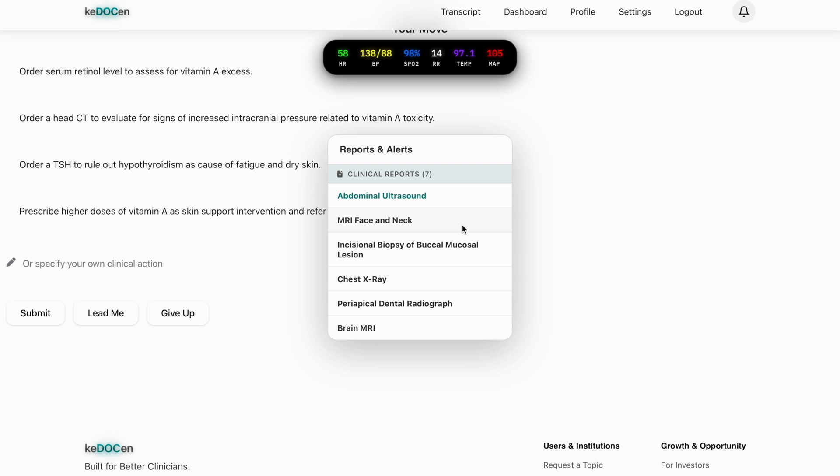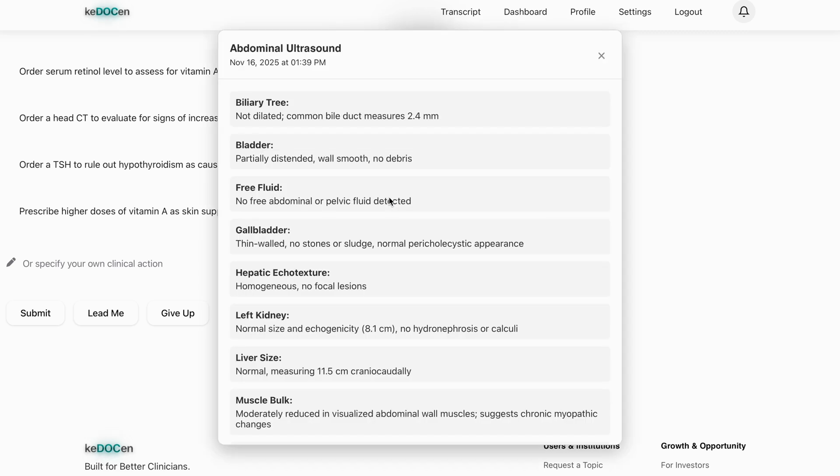And these results are clinically formatted. Easy to understand. Cleanly presented. And directly relevant to the next decision. The bell icon acts like your investigation box, allowing you to expand results anytime without losing your place in the case. This keeps the simulation fluid, organized and true to real world workflow.